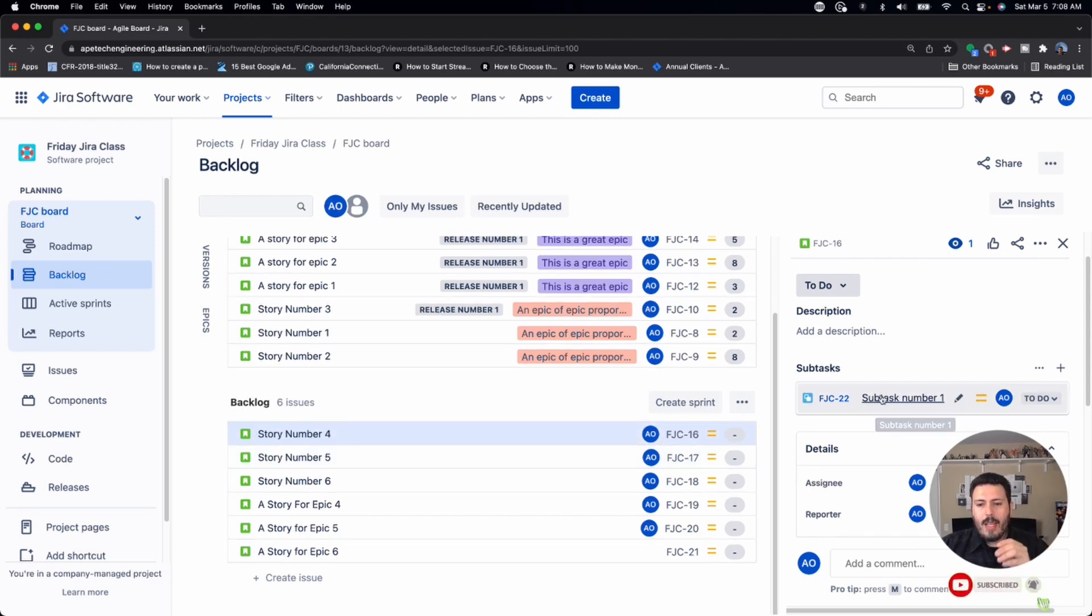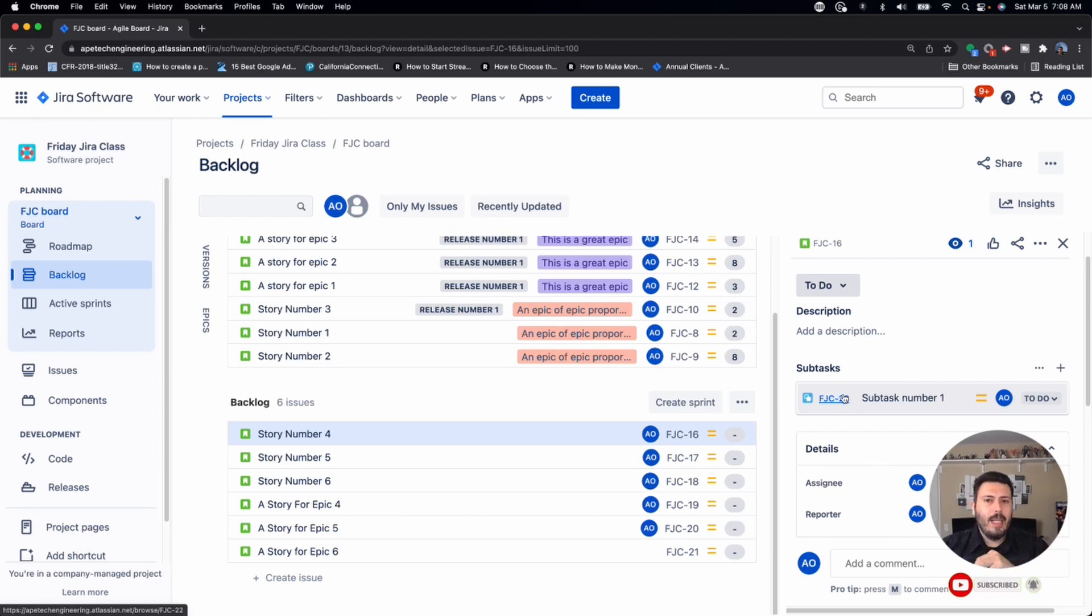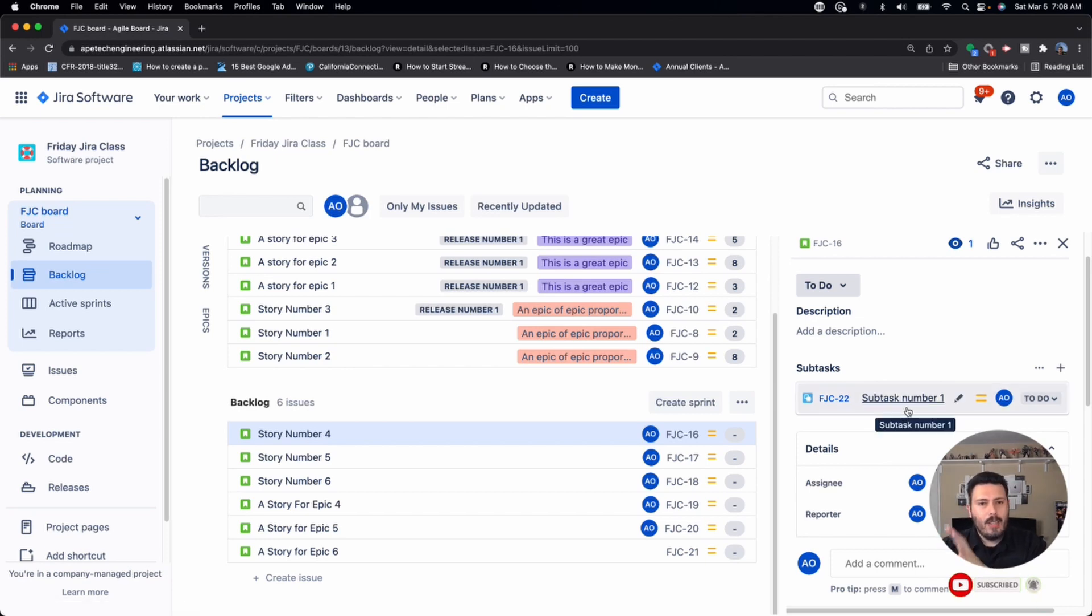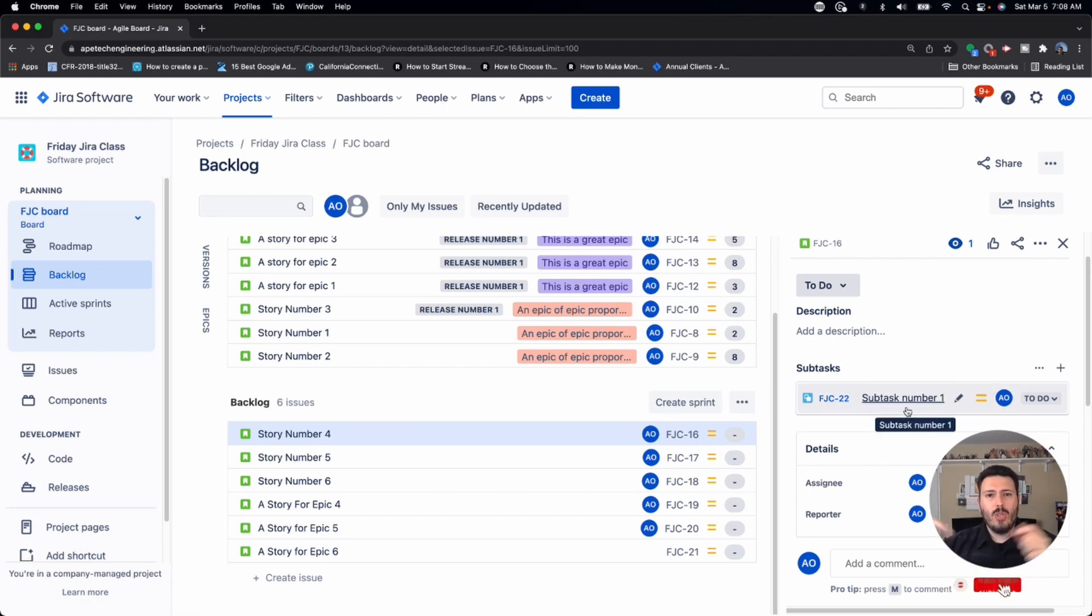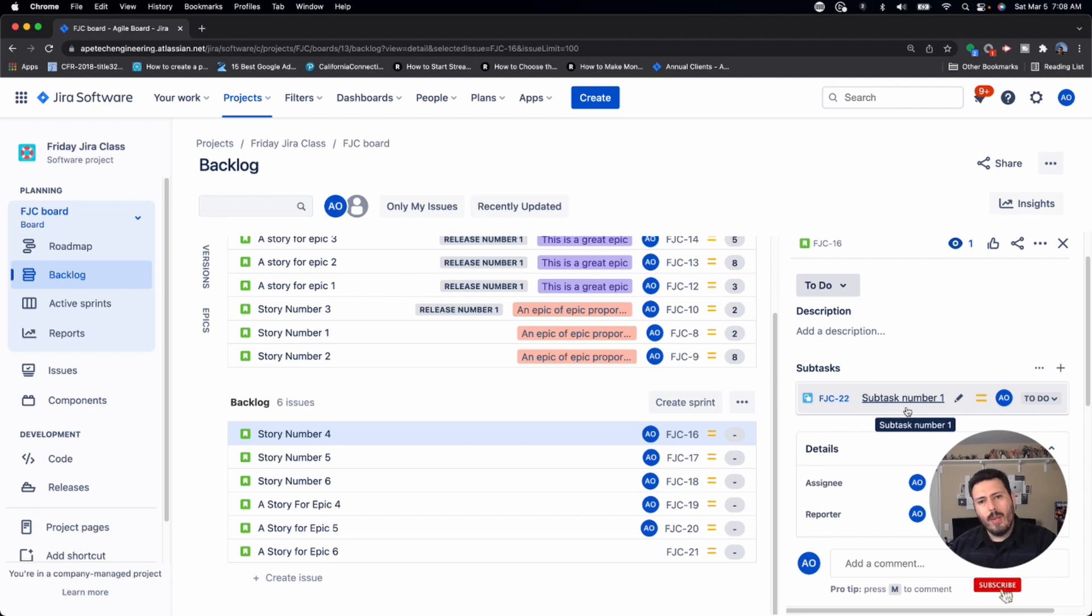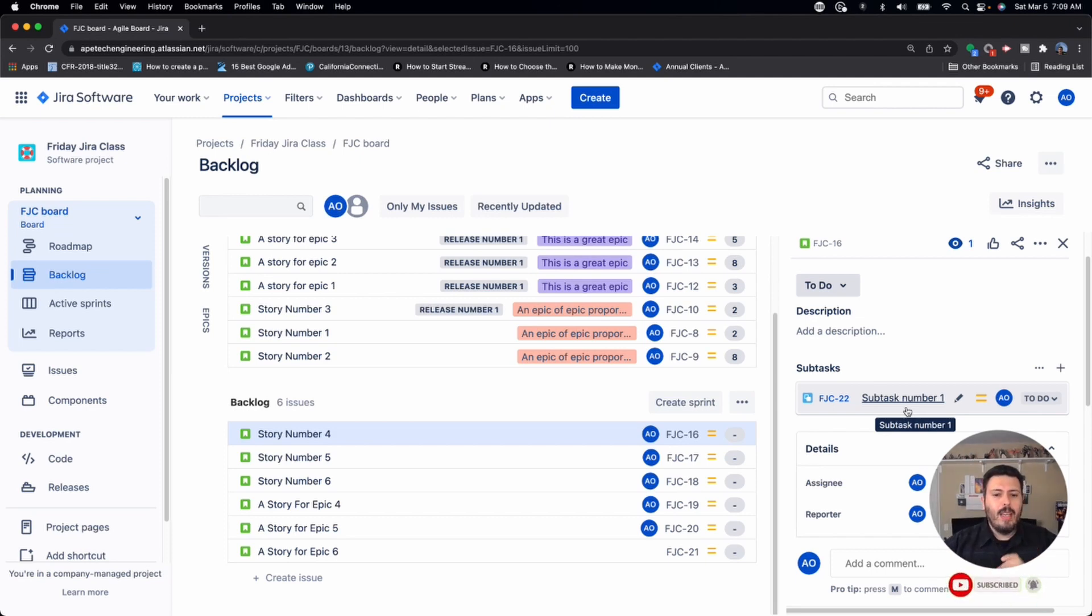One is enable story points for your subtasks and give them the subtask there. And then roll up that number, there's a rule that we can create, I can show you, let me know in the comments, drop a like, hit that subscribe button. There's a rule that we can create that will basically auto sum up all of the story points at the subtasks level, and display them at the story level.